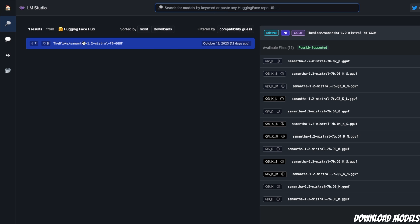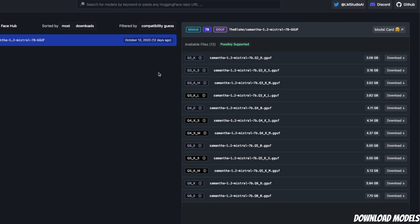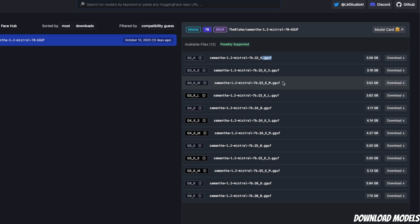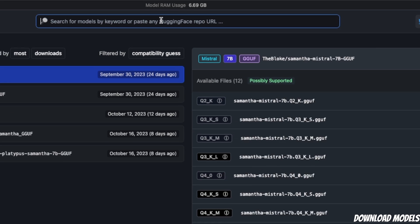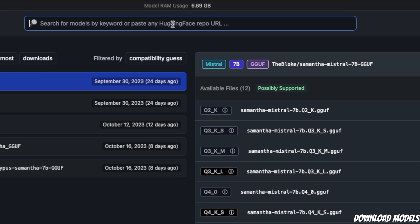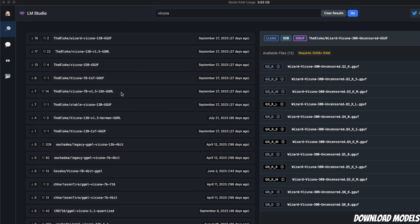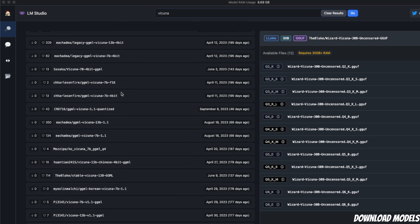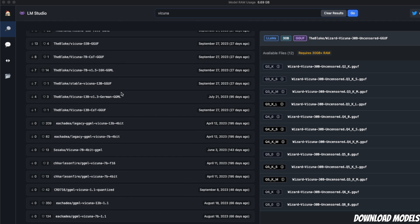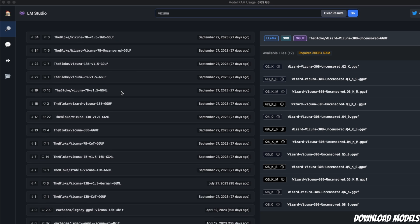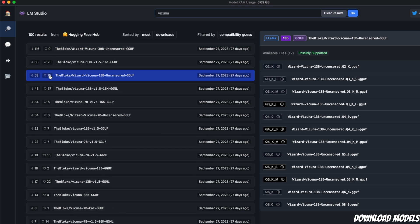I already downloaded this Samantha 1.2 Mistral 7B in GGUF format. On the right-hand side, it lists the different formats available with different quantization levels. It mostly supports the GGUF format because it's based on llama.cpp, which currently supports only this format. You can go to the search button and directly search for models available on Hugging Face. If I'm looking for Vicuna models, on the left-hand side it gives me a list of all the different models available on Hugging Face.